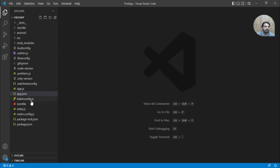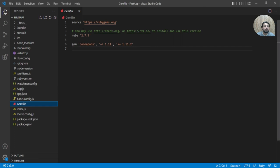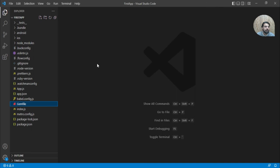Then we have gem file which is used for Ruby dependencies. It is basically used by Cocoa pods in iOS.